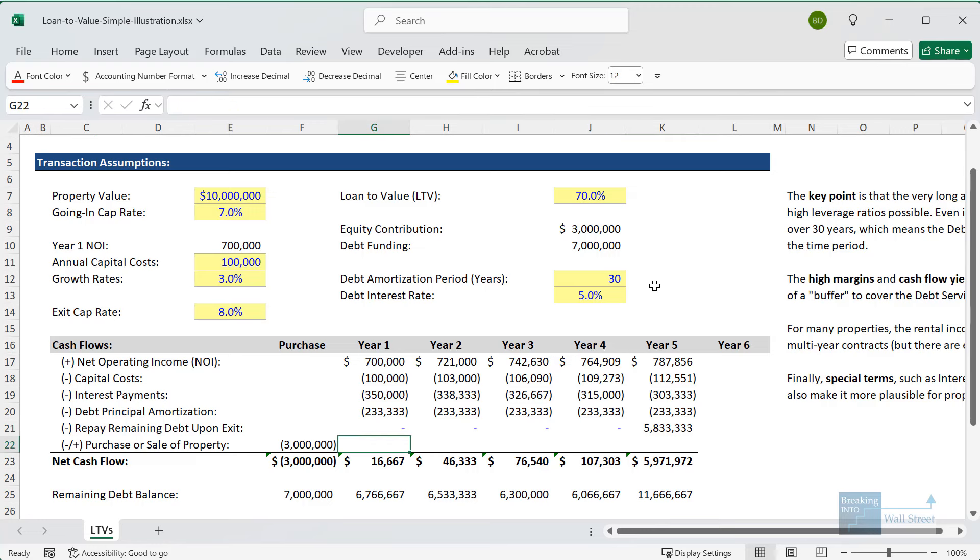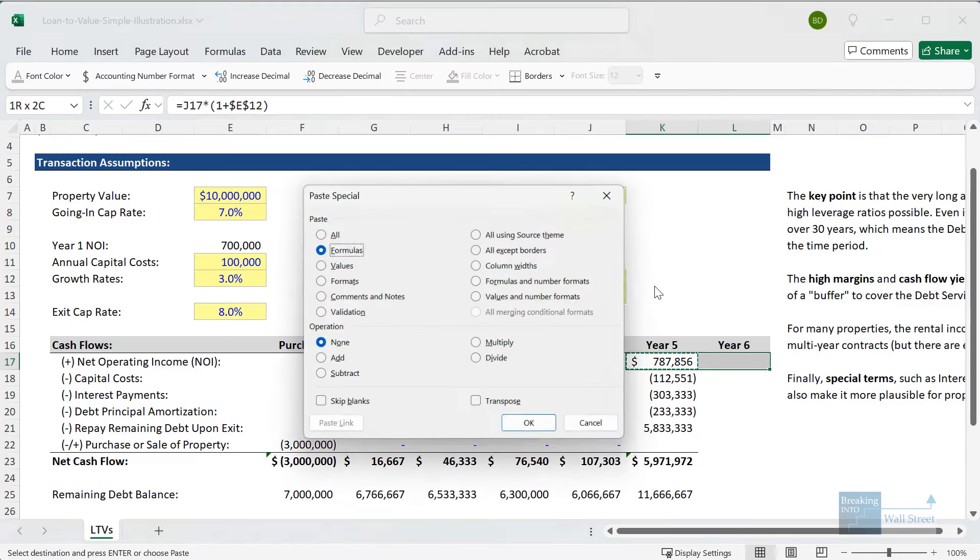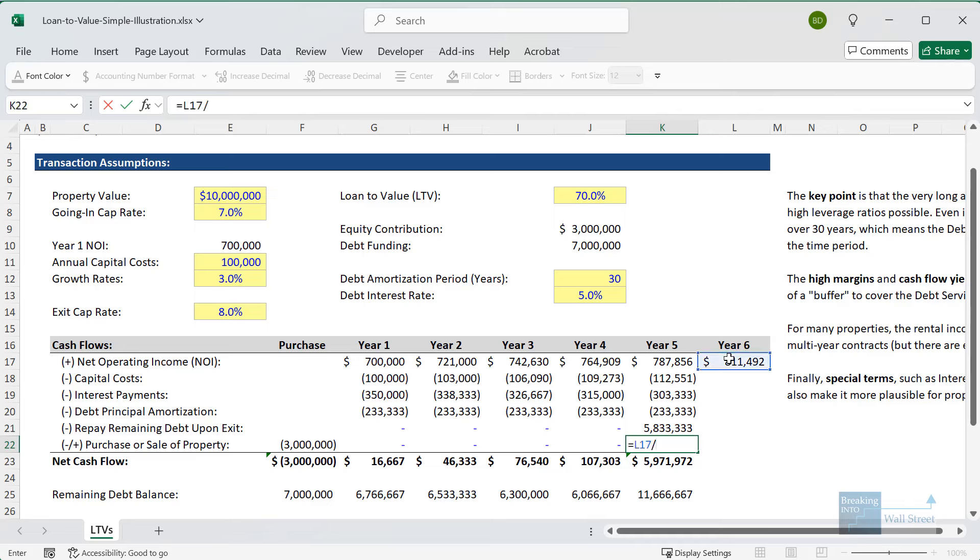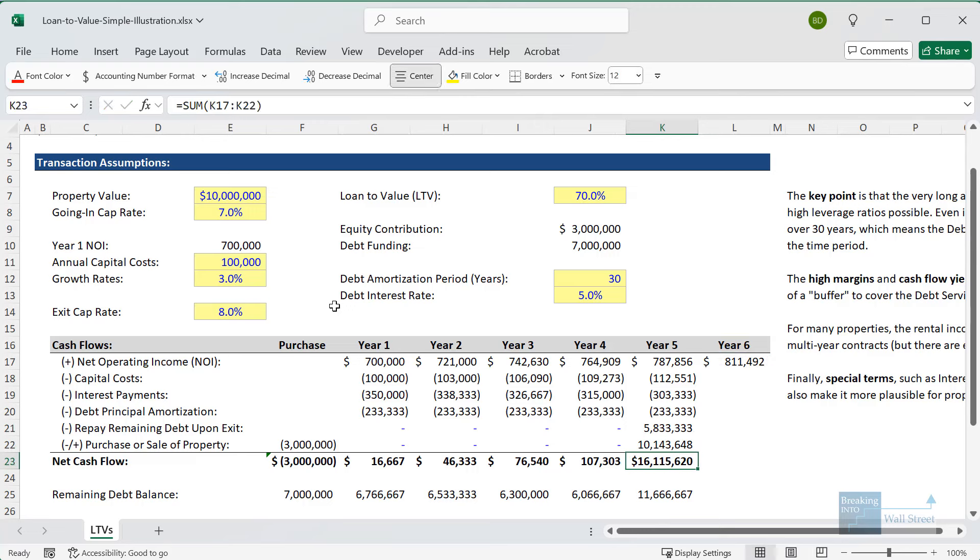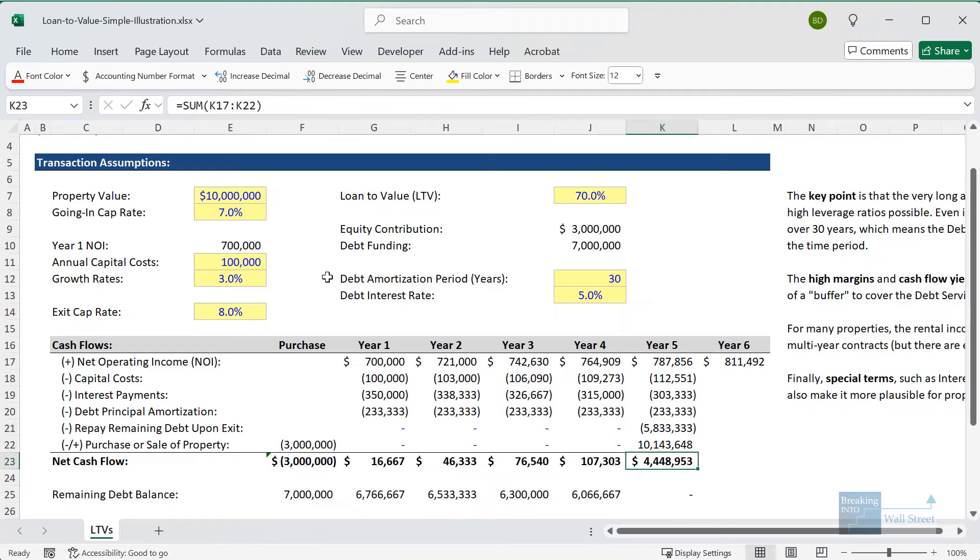We'll link it to the remaining debt balance and subtract anything that is amortized this year. Let's take all of these and copy them across. For the purchase or sale of property, it will be zero in most of these periods until we get to the very final year. For this year, for year 6, we are going to take the net operating income in year 6, divide by the exit cap rate of 8% and that gets us our selling proceeds for the property. Also, I made a mistake here and forgot to flip the sign. Let's do that.